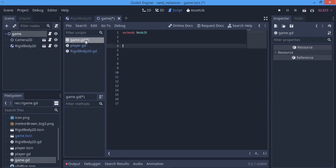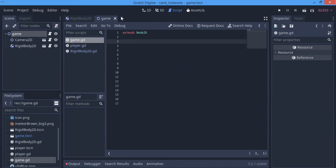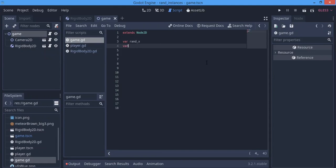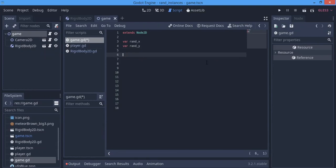The first thing we're going to do, since we want it to be instanced randomly, is use a variable called rand_x and another variable called rand_y. These will take care of the randomization.